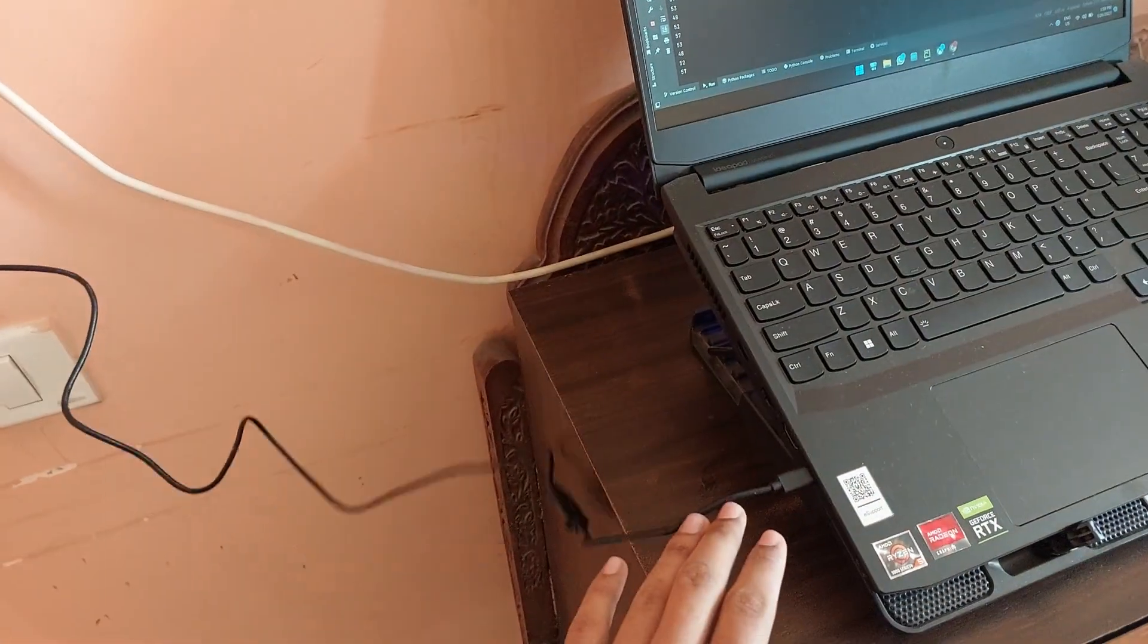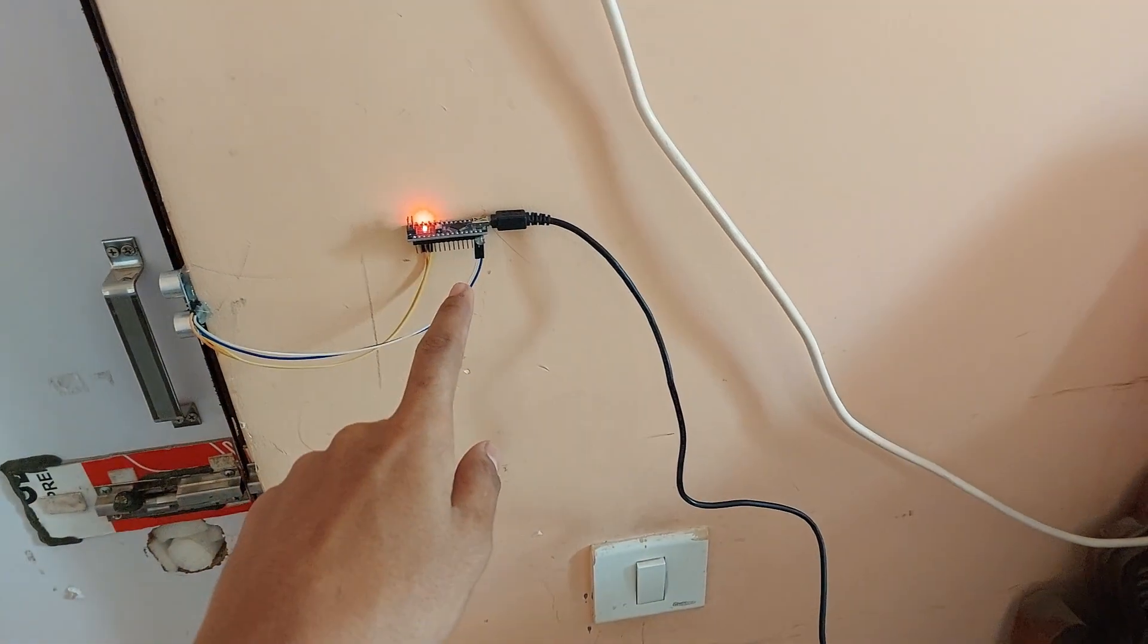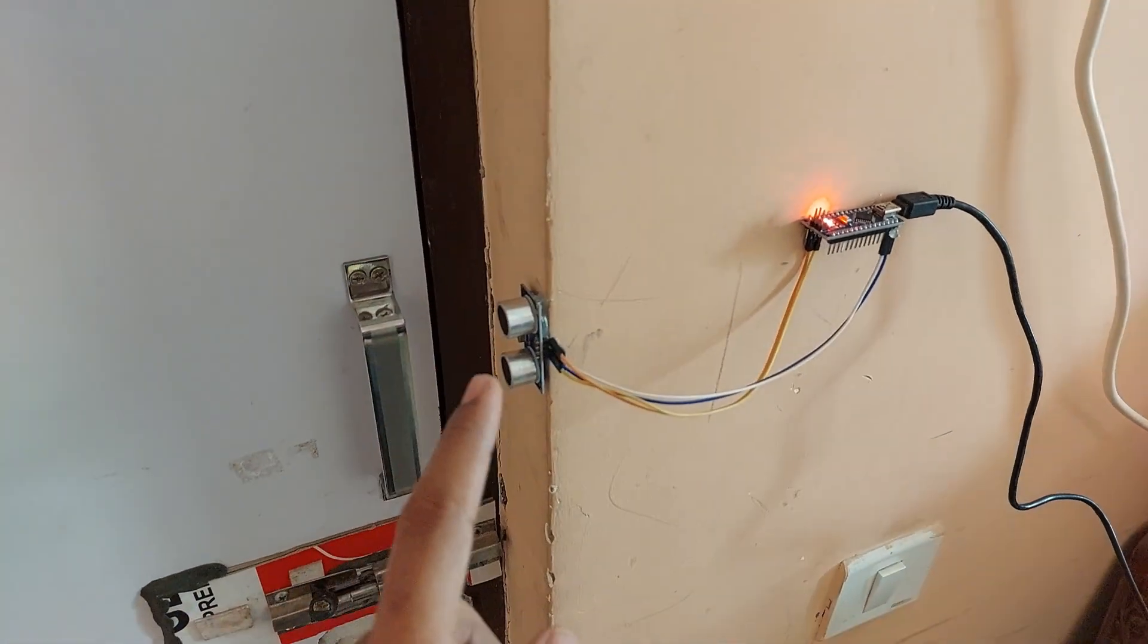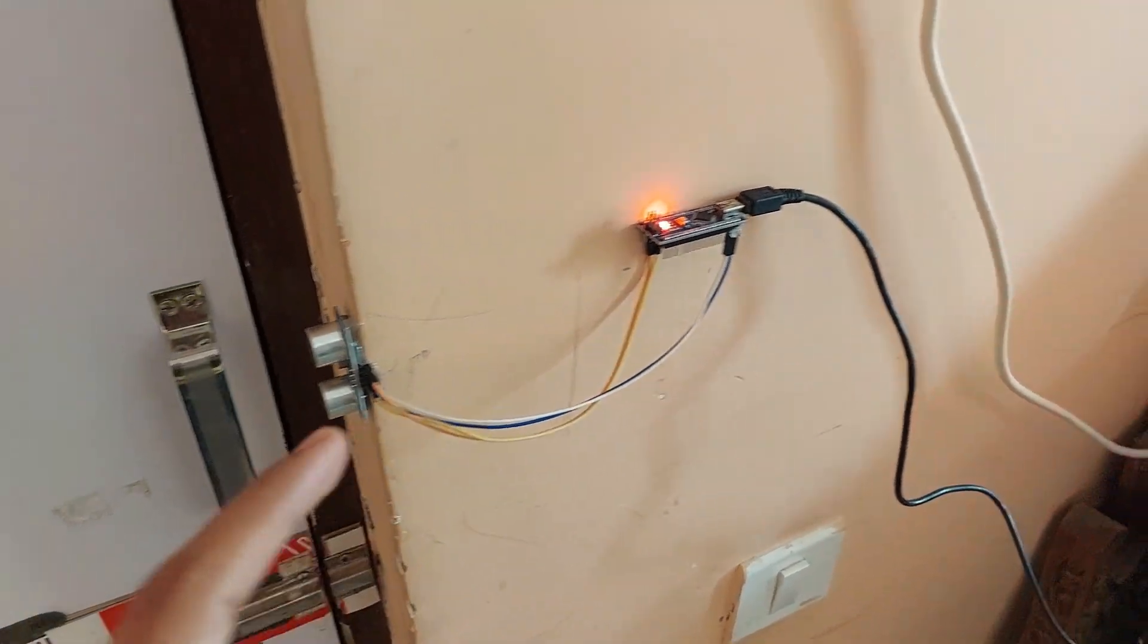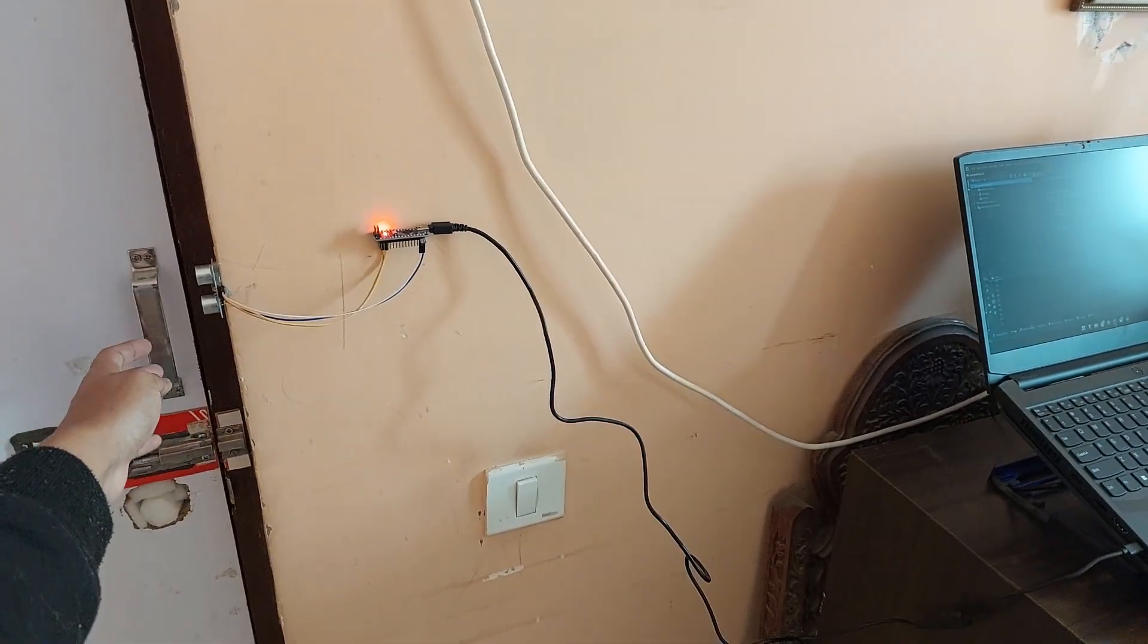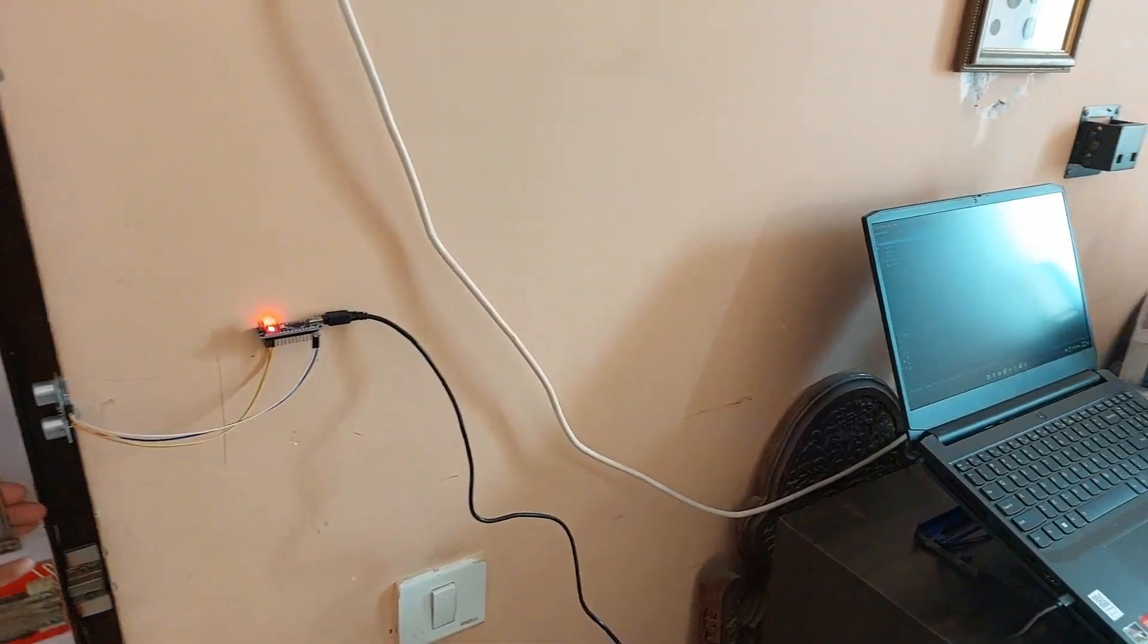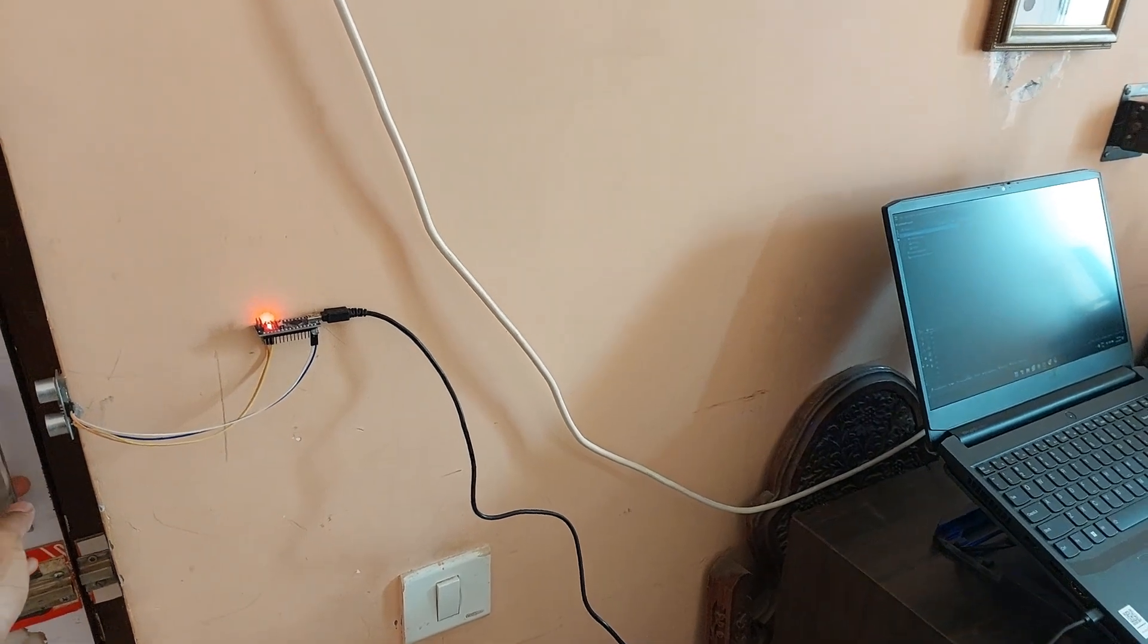have the computer here which is connected via this USB cable. It is connected to this Arduino Nano. The Arduino Nano is then connected to an ultrasonic distance sensor. Basically when I open or close the door, so as you can see when I open the door the screen switches. When I close it again the screen switches back.